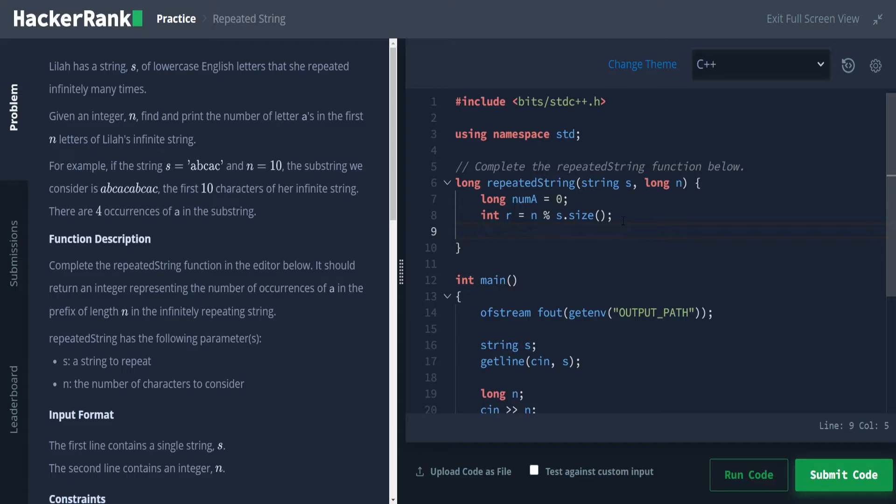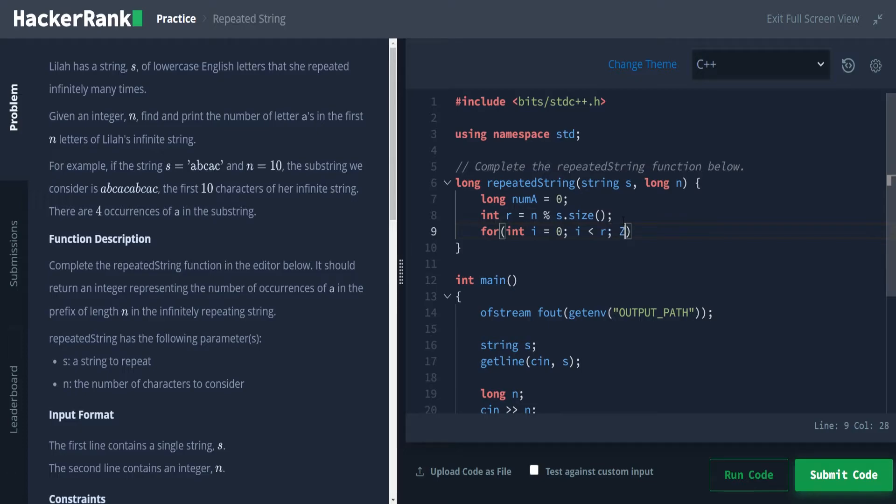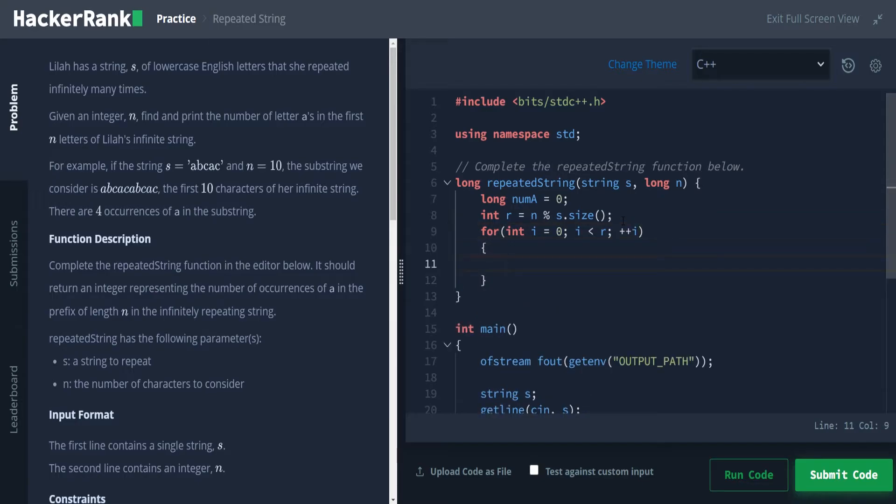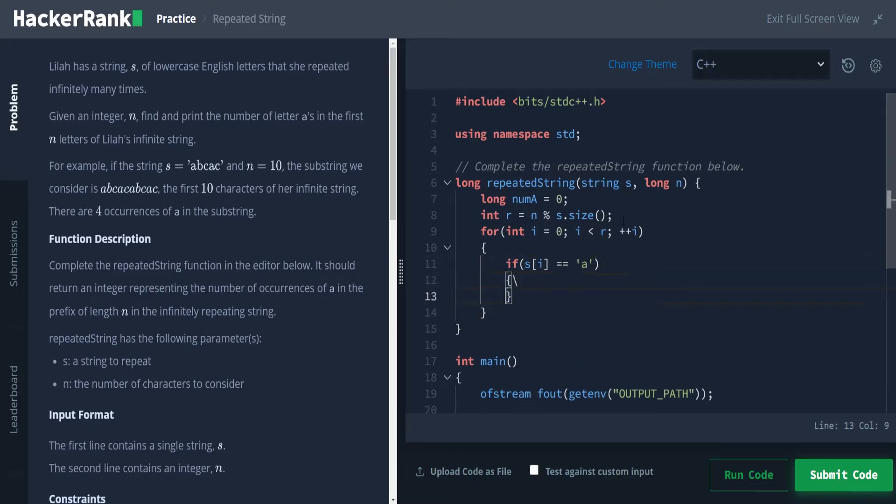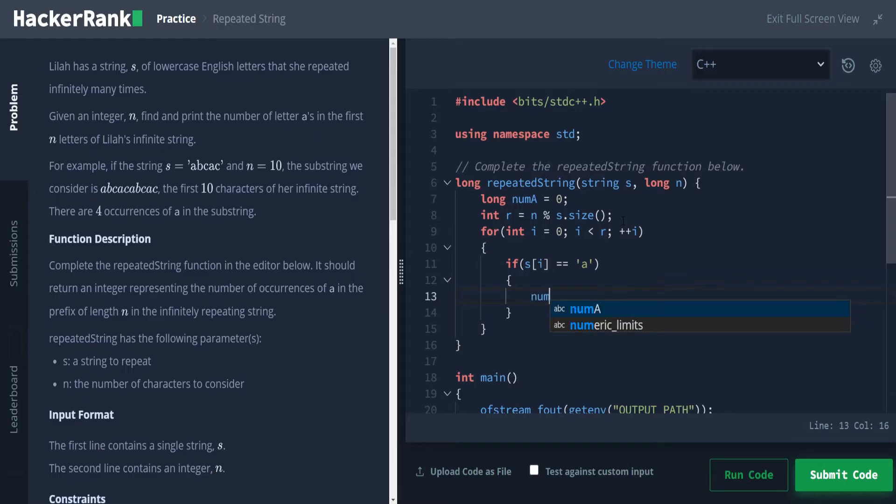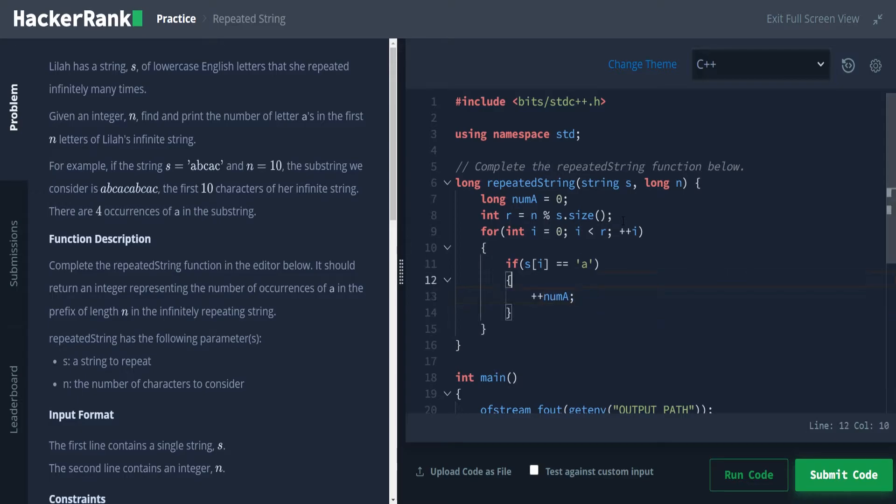So then we're going to do a for loop to find the remainder first. So we're going to say for int i is equal to zero, i is less than r, we're going to increment i. So in this case, we're going to check to see if the string s sub i, if this value is equal to lowercase a. And if it is, we are going to go ahead and increment num a. All right, so that looks good. This is going to catch all of the values for the remaining value.